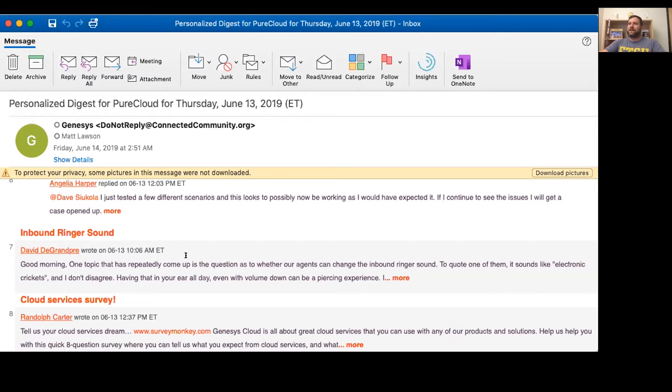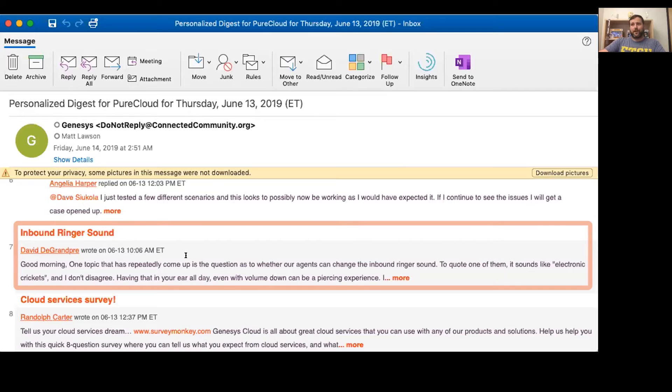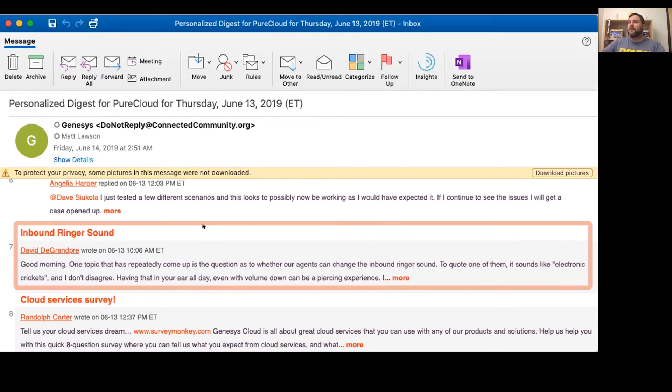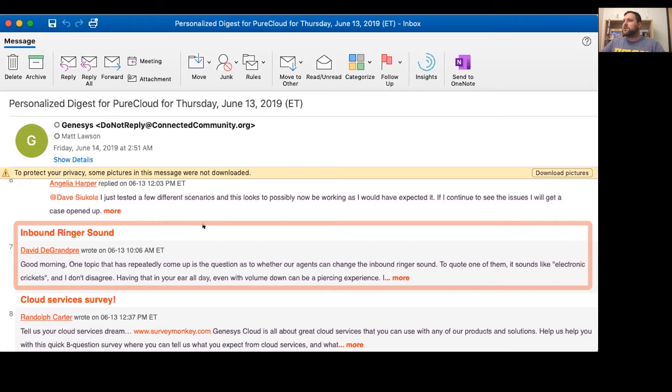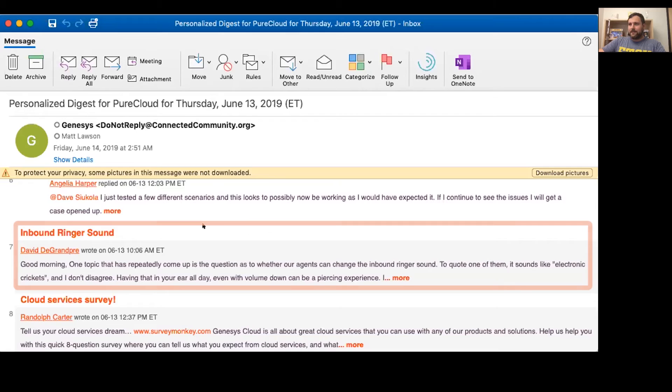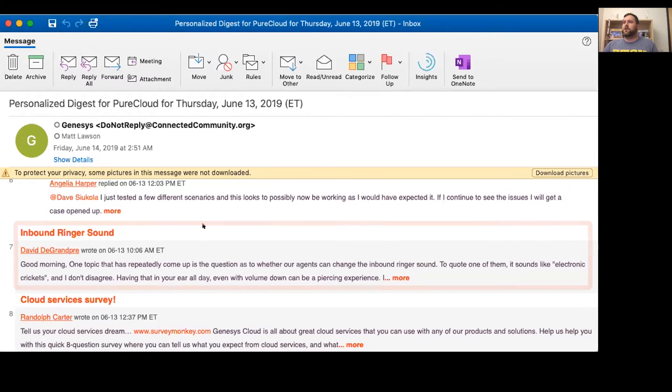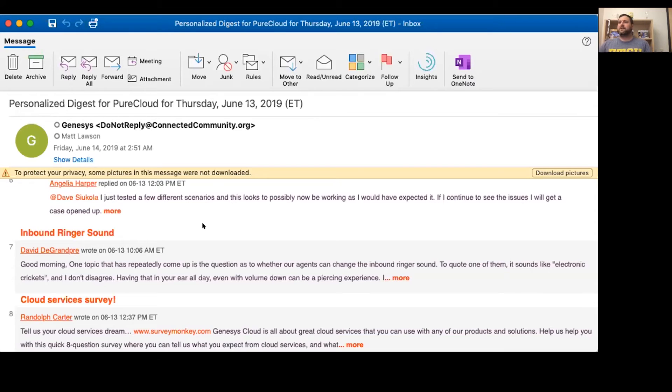All right, George, here comes your first question. It comes to us from David. He wants to know about inbound ringer sound. David says, good morning. One topic that has repeatedly come up is the question as to whether our agents can change the inbound ringer sound. To quote one of them, it sounds like electronic crickets. End quote. David does not disagree. Having that in your ear all day, even with the volume turned down, can be a piercing experience. George, what advice do you have for David? Can those crickets be silenced?